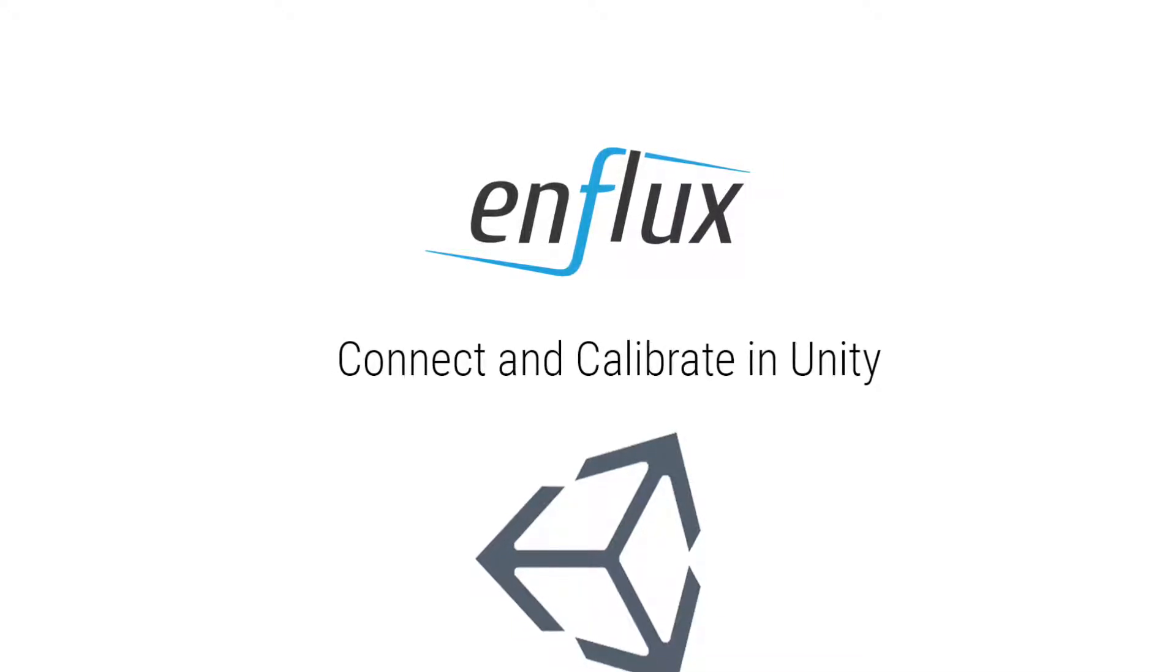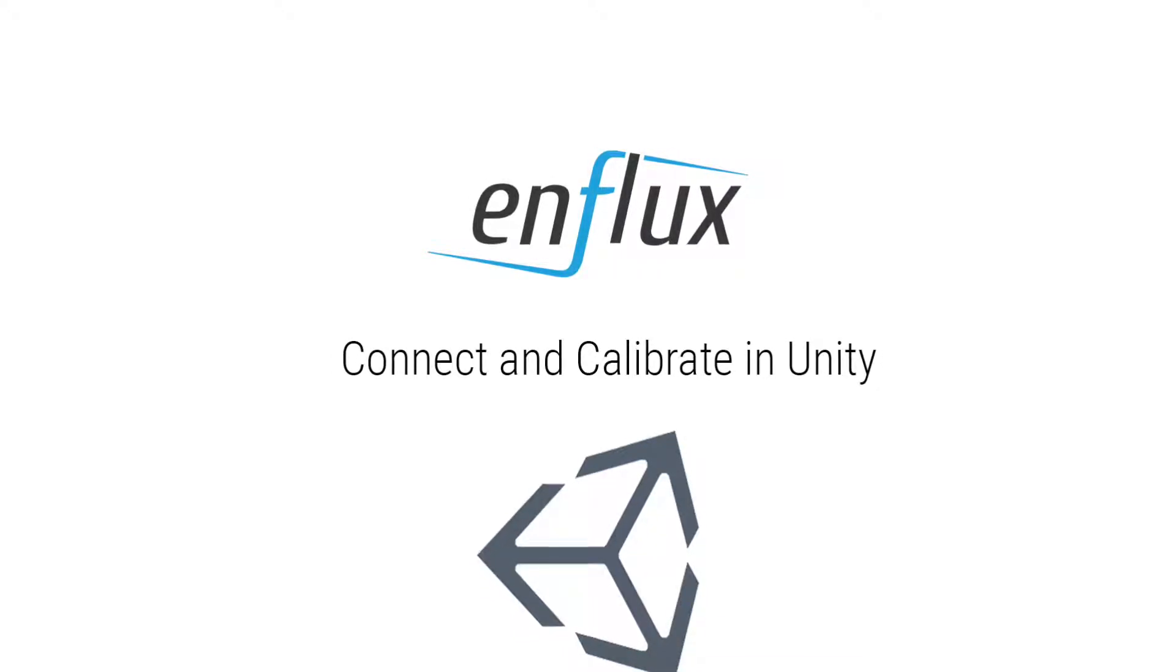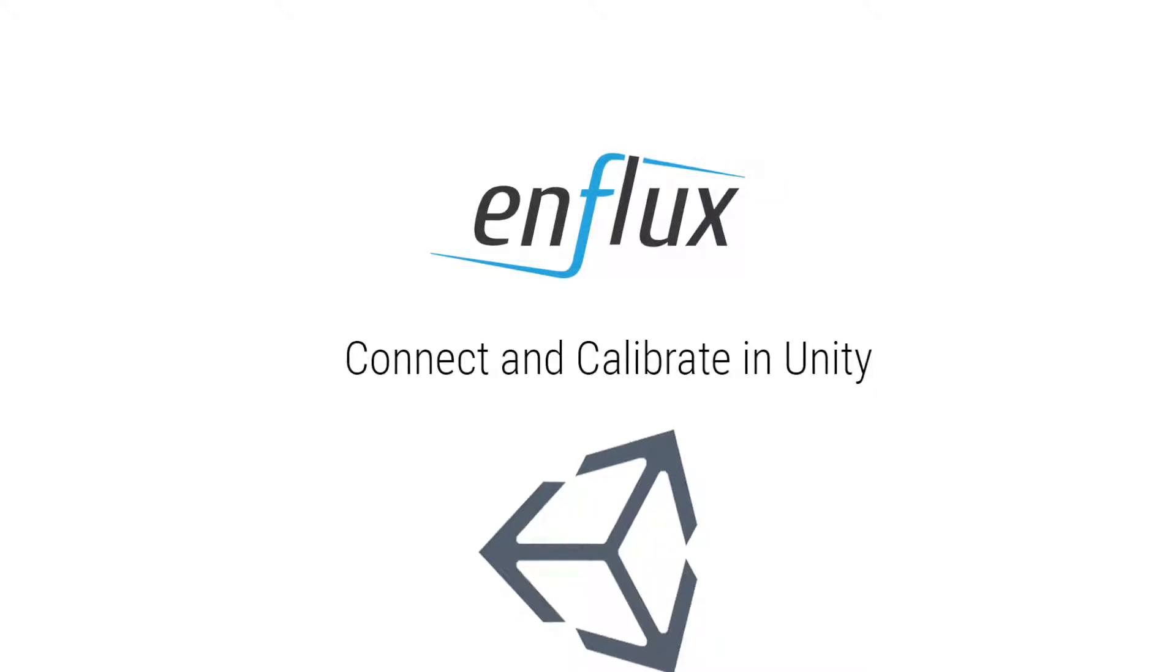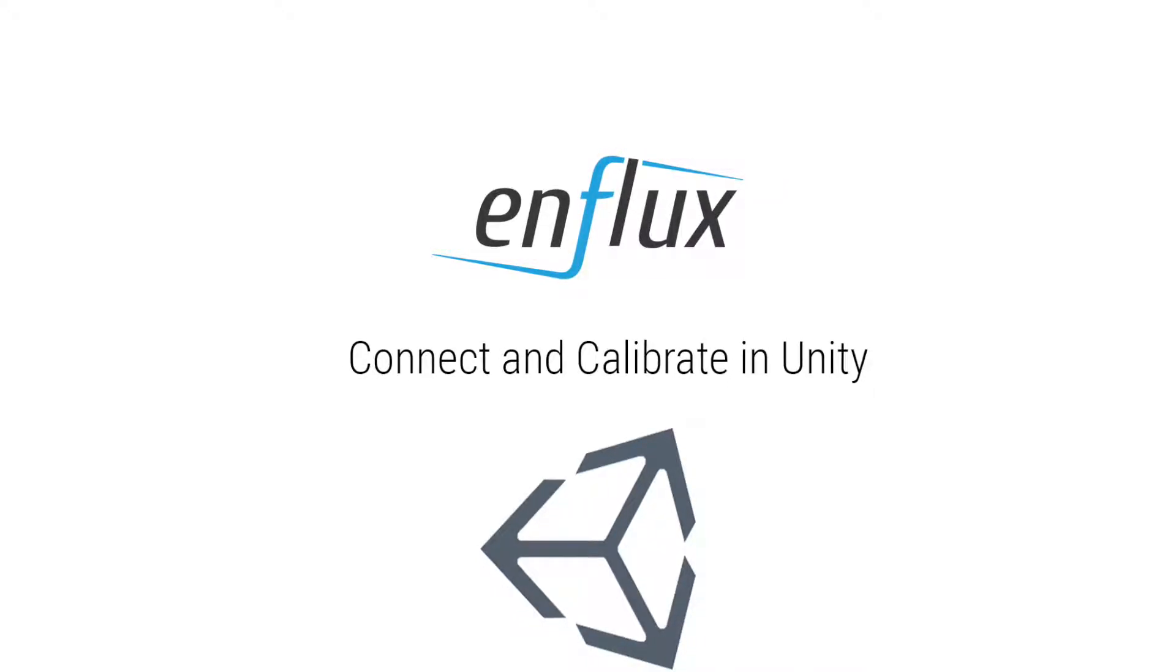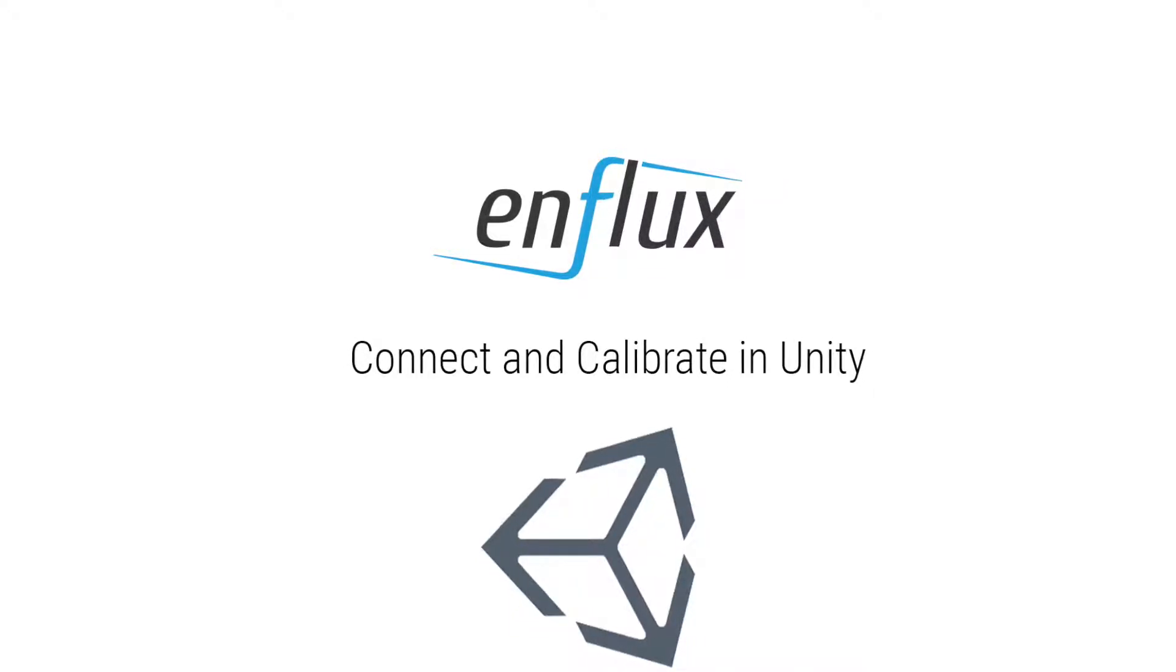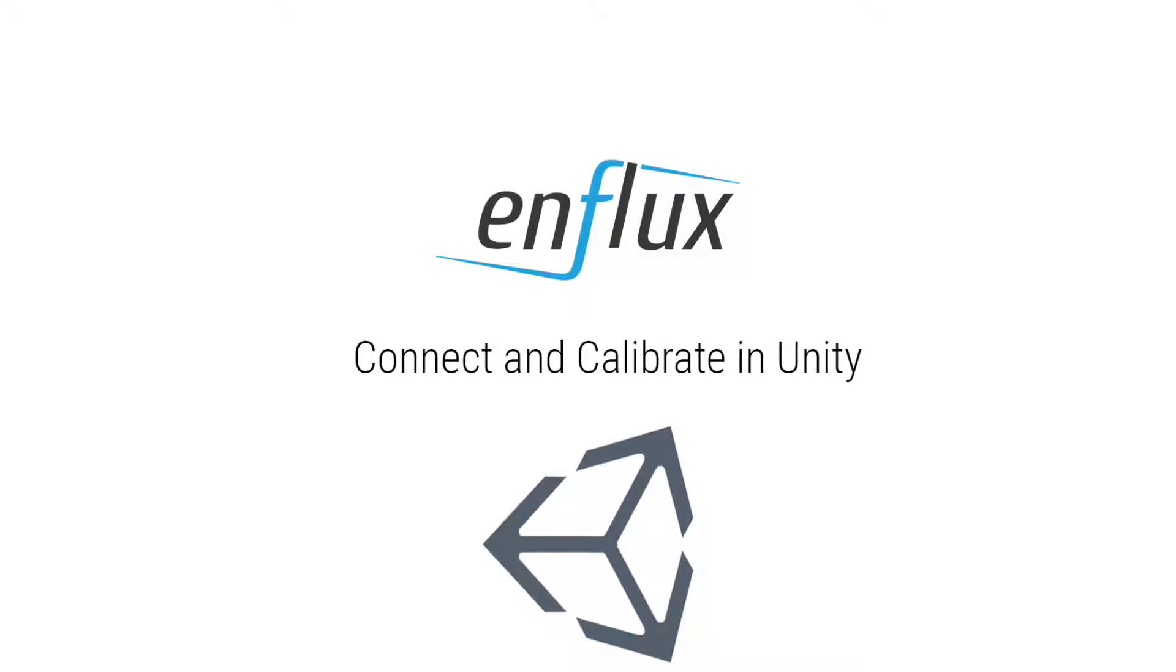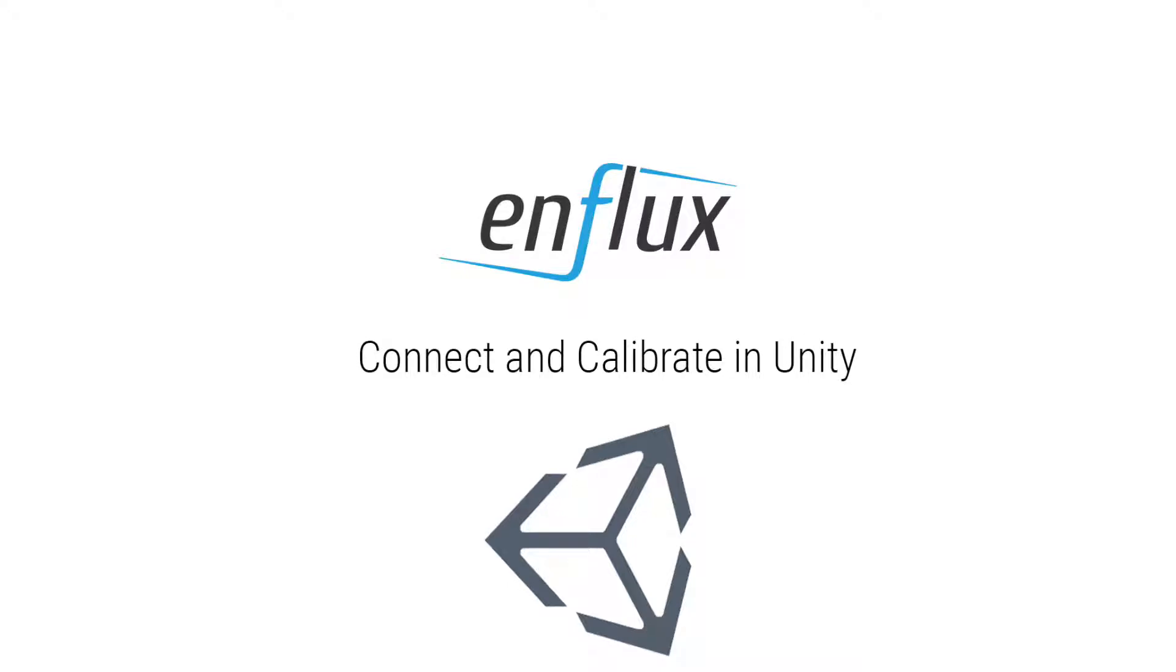We recommend connecting and calibrating before putting the clothing on. So by this point you should have prepared your Enflux clothing for use, downloaded and installed the Enflux Unity SDK, and clicked on example scene one. This is the Enflux suit setup example.